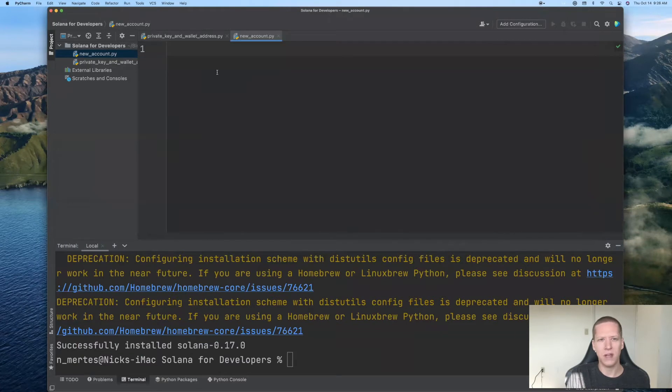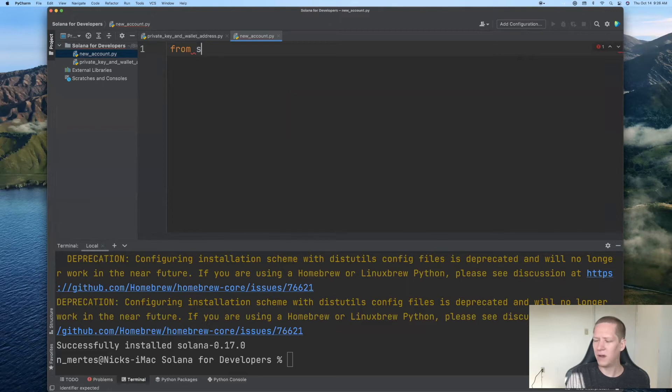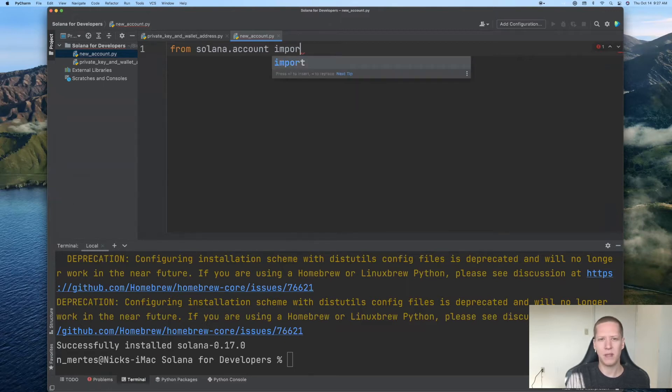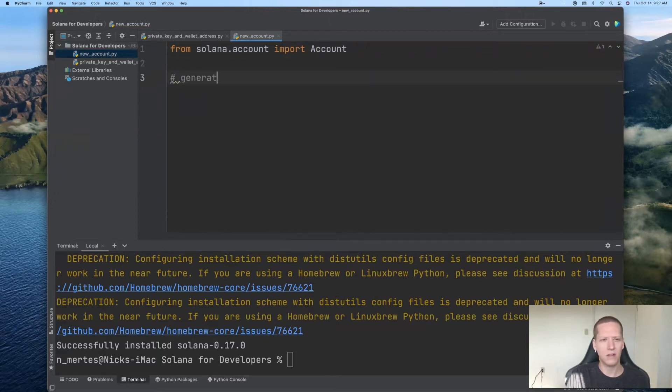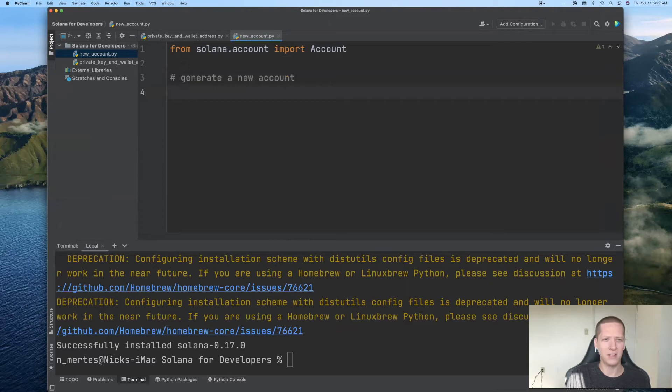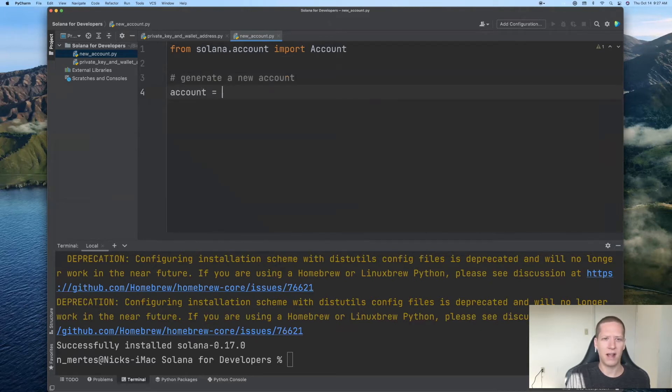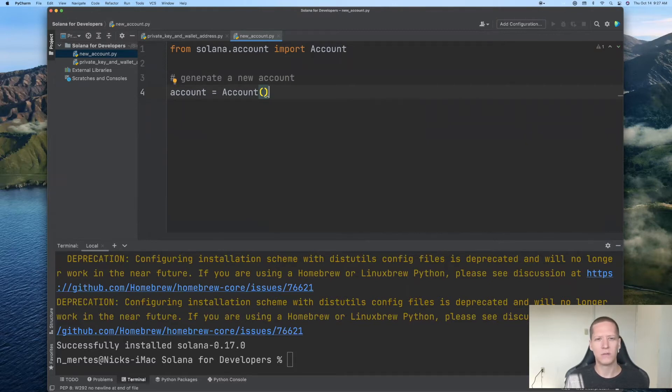And in order to create our new Solana account, we will use the account object from the Solana package. So I'll write from Solana.account import Account. And remember that our goal here is to generate a new account. Well, that part of it is very easy. All you need to do is write account equals Account and open and close parentheses with nothing inside.